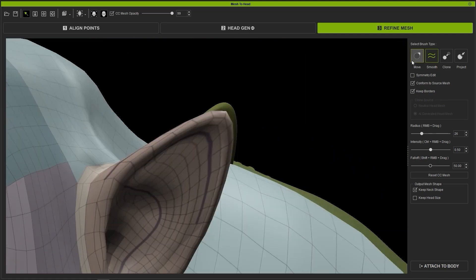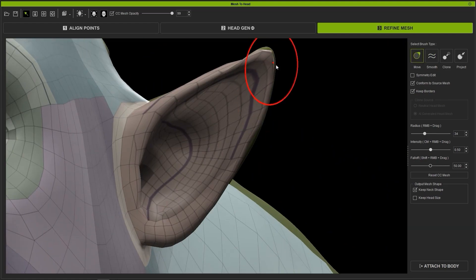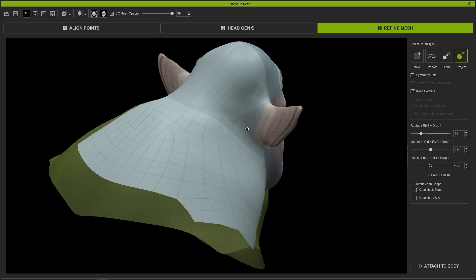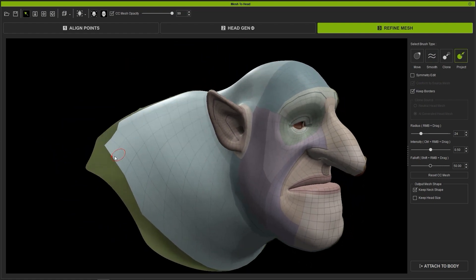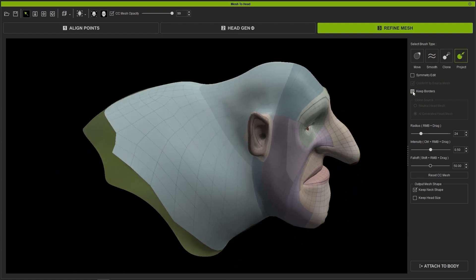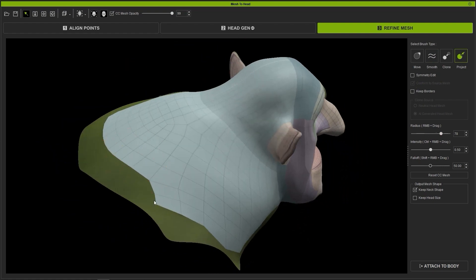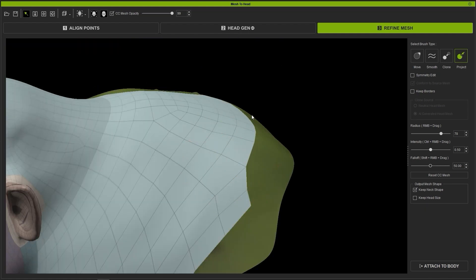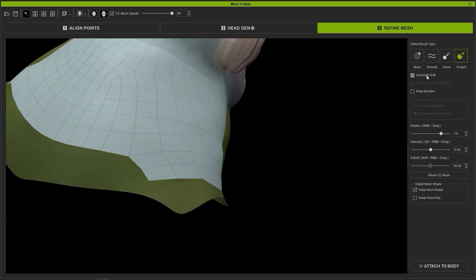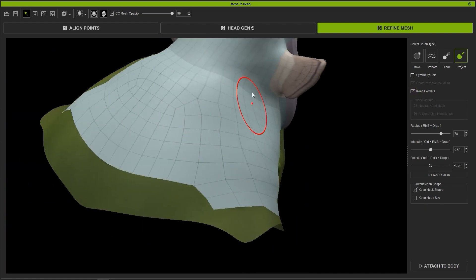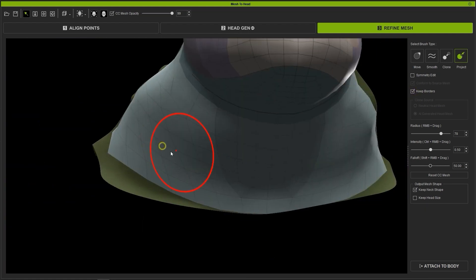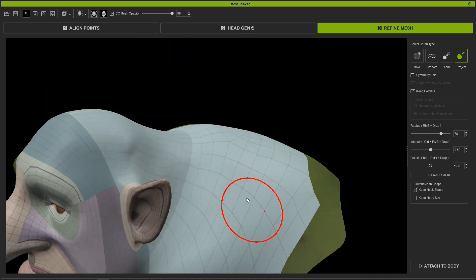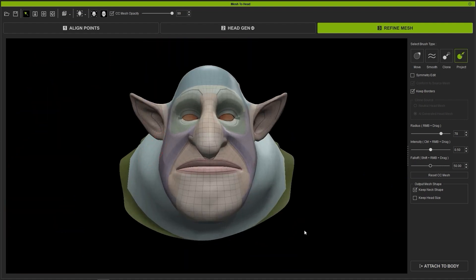The neck is also a little tricky here, so we can deselect Keep Borders and then use Project to push out the mesh just a little bit further. Before moving on, ensure that Keep Next Shape is checked in the Output Mesh Shape section, so we can maintain the unique shape.